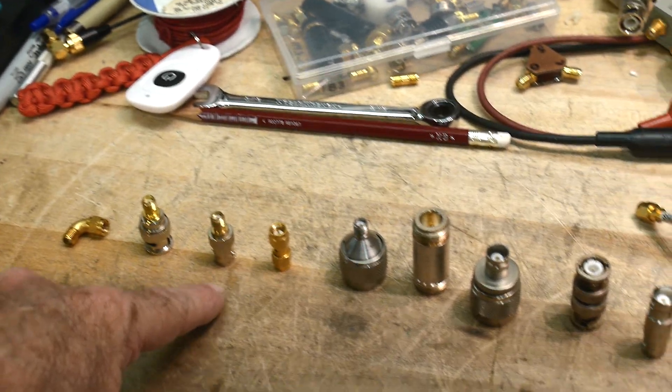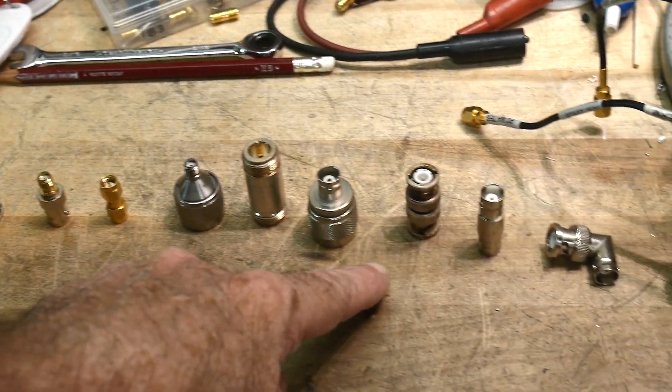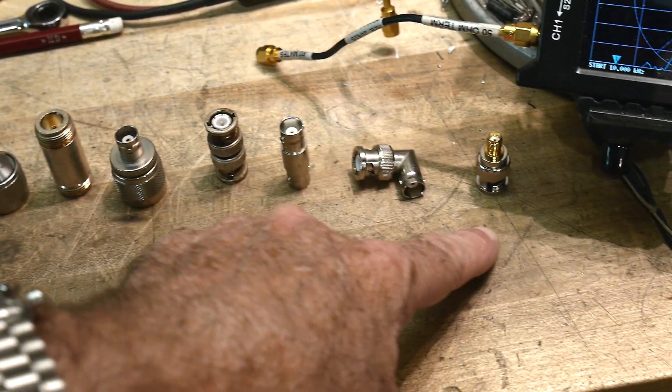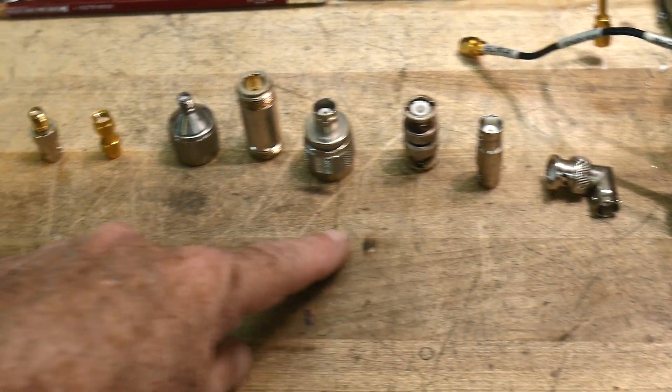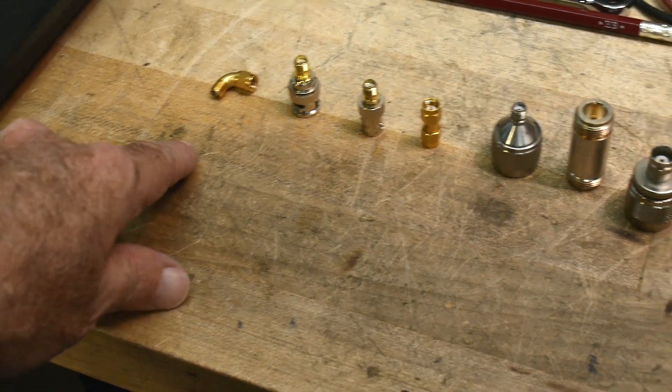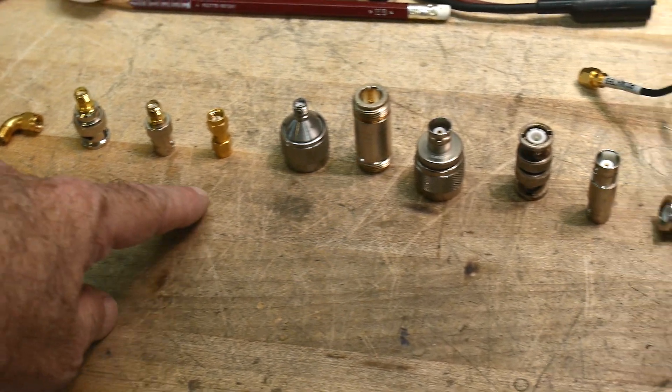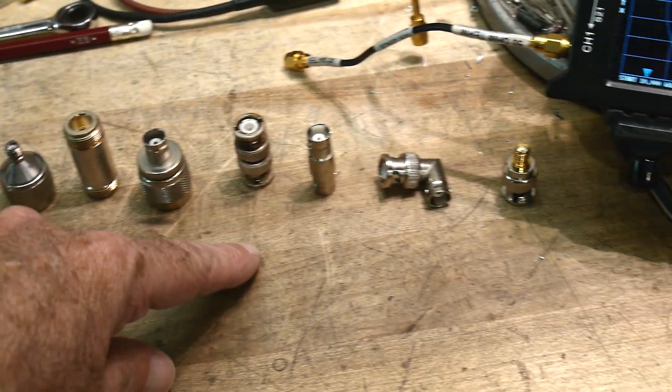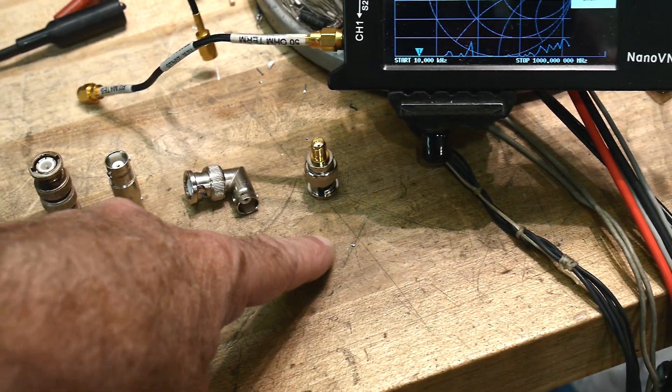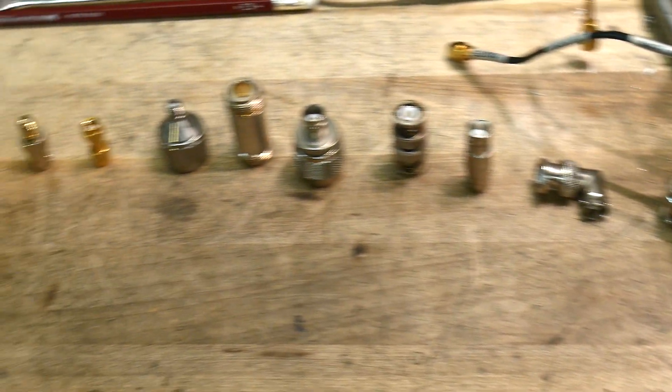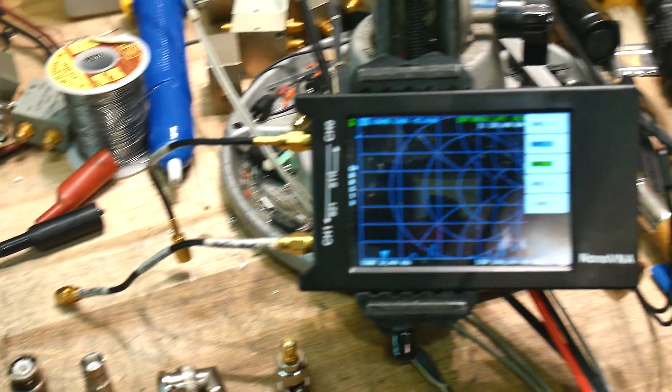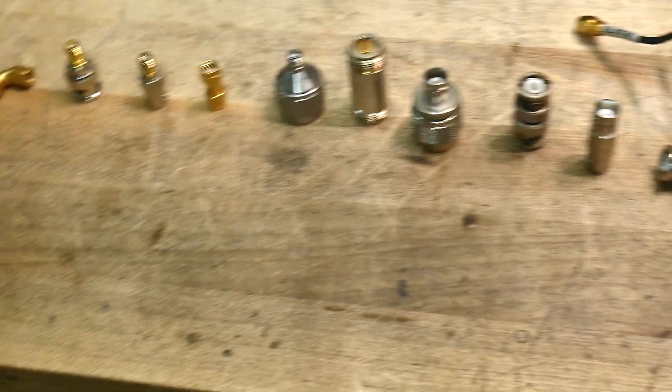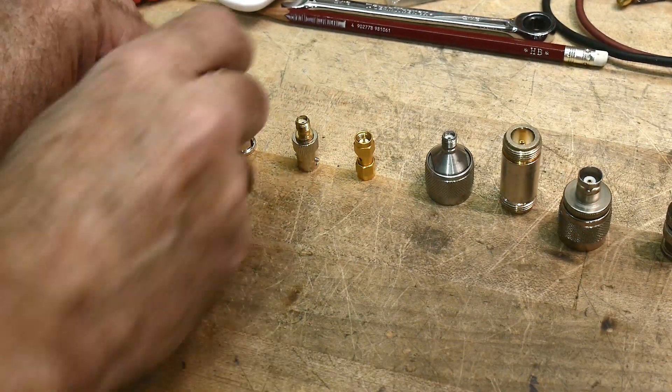So we're going to put all of these connectors in a line. All of these go from SMA to BNC to N to BNC and then back to SMA, and there's some right angles and everything in there. And then we'll see what it does on a vector network analyzer. So let's get building.